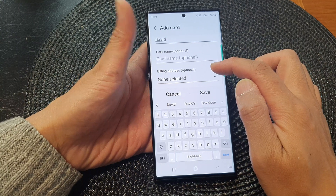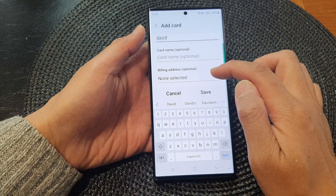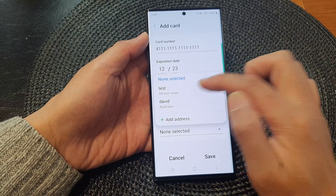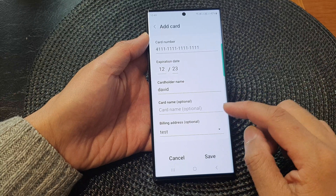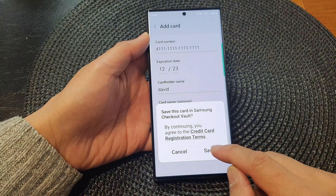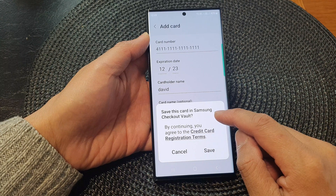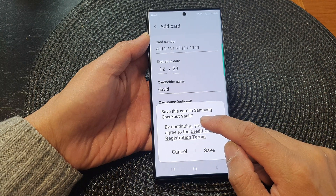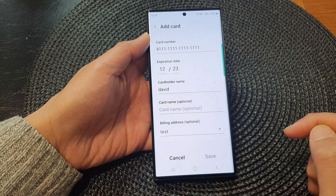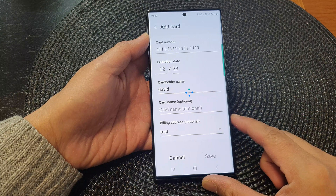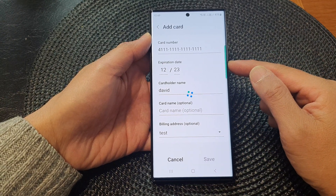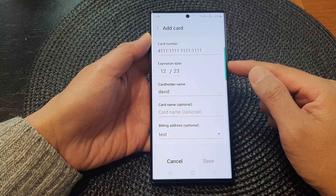For the billing address, you can enter one if you'd like — it is optional. I'll use my test address here, and then tap Save to save this card in Samsung Checkout Vault. Tap Save, and now the card is saved to your Samsung Pass.